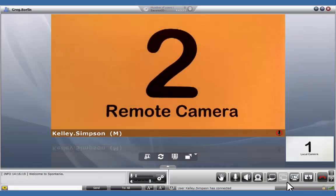You'll notice that we have two video windows represented. On the lower right-hand corner, labeled 1, Local Camera, and in the middle, labeled 2, Remote Camera.